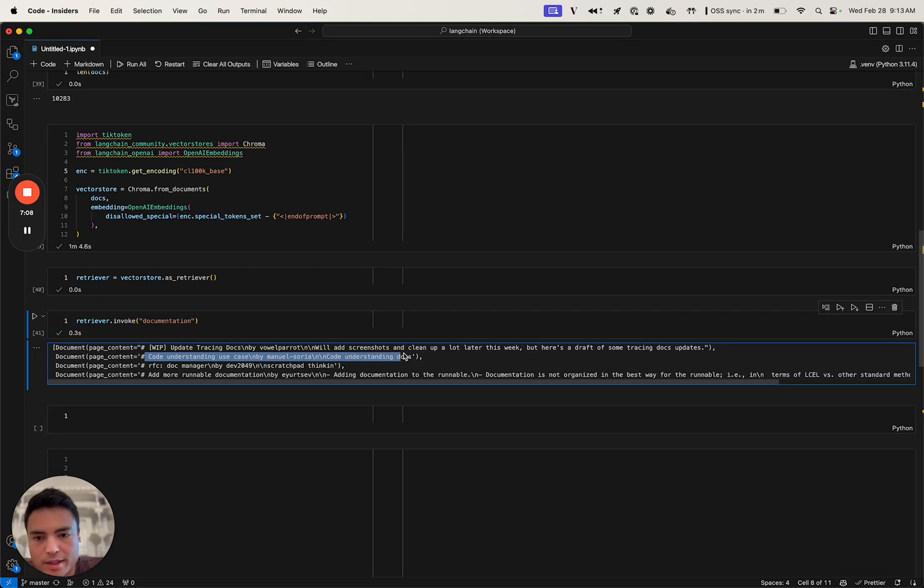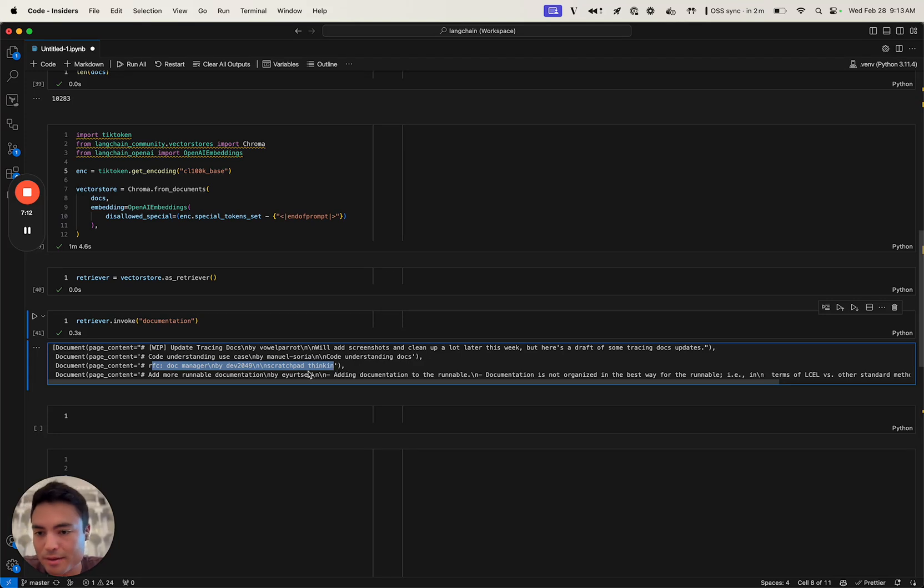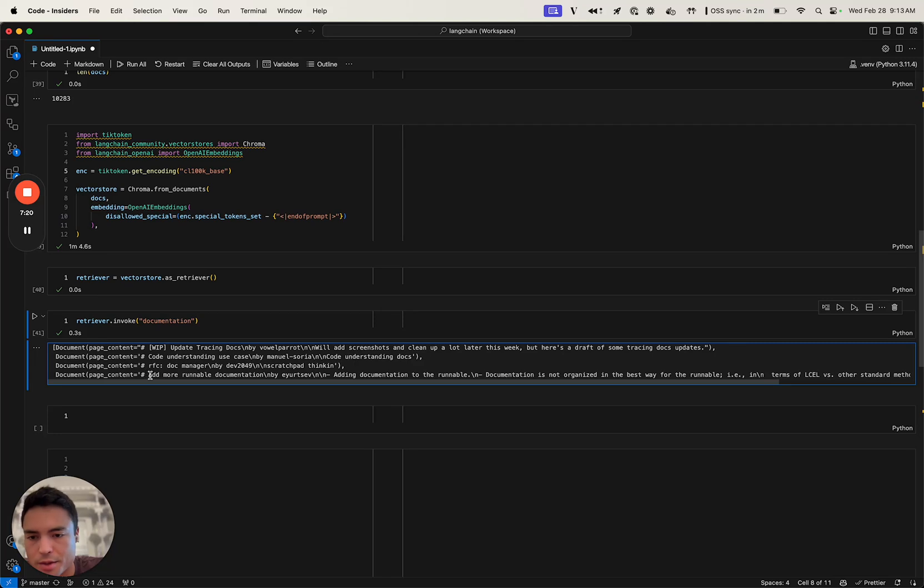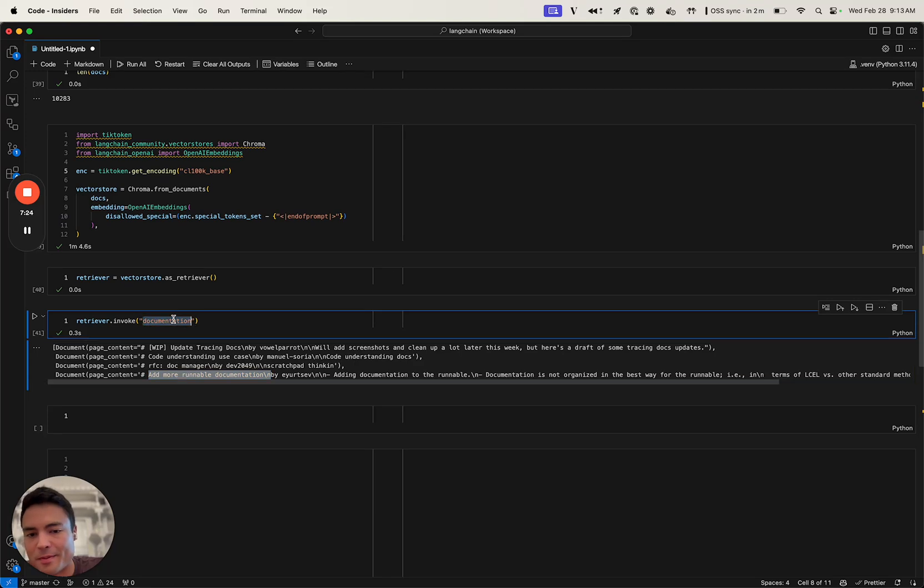Here, ideally, we'll get some pull requests where Will is updating the tracing docs. We have some use case understanding docs, a doc manager, which actually isn't documentation but I guess document-related, so that's probably why the semantic search pulled that. And then runnable documentation by Eugene. So that seems to be working.